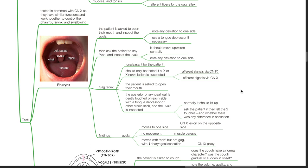Testing of the gag reflex: this is unpleasant for the patient and should only be tested if a cranial nerve 9 or 10 lesion is suspected. Afferent signals for the gag reflex are transmitted via cranial nerve 9; efferent signals are transmitted via cranial nerve 10. The patient is first asked to open their mouth. The posterior pharyngeal wall is then gently touched on each side with a tongue depressor or sterile stick, and the uvula is inspected — normally it should lift up. Ask the patient if they felt the two touches and whether there was any difference in sensation.